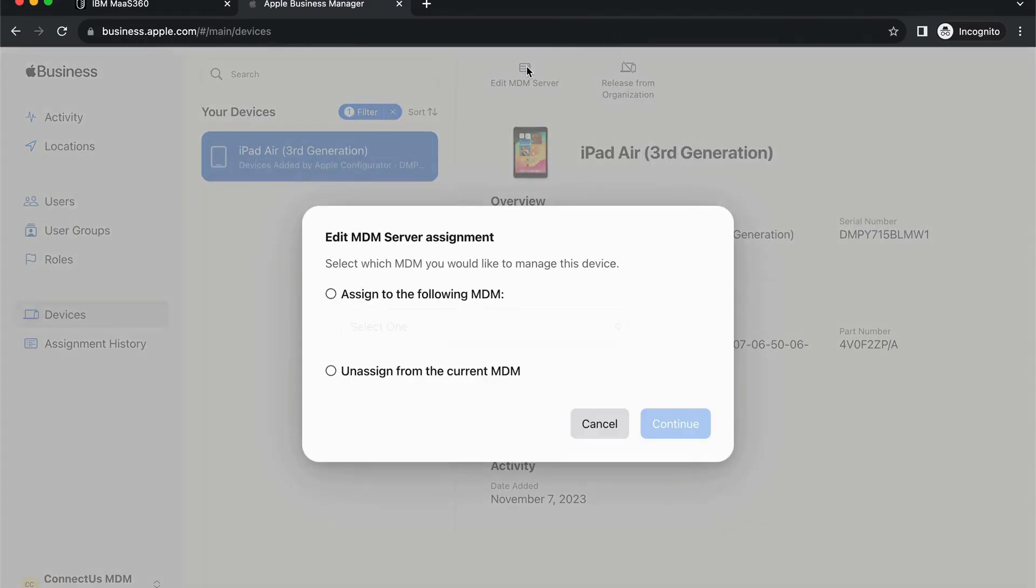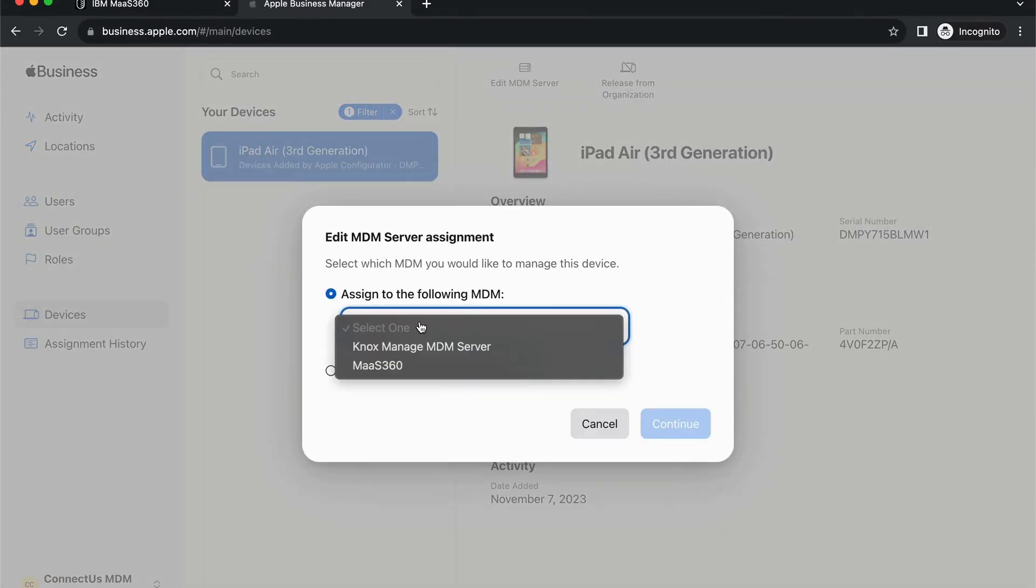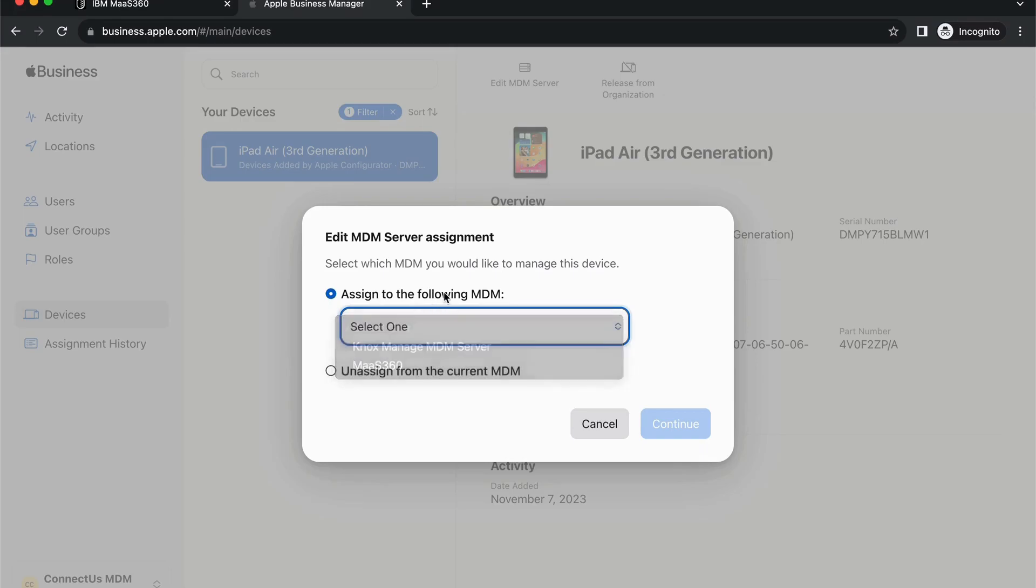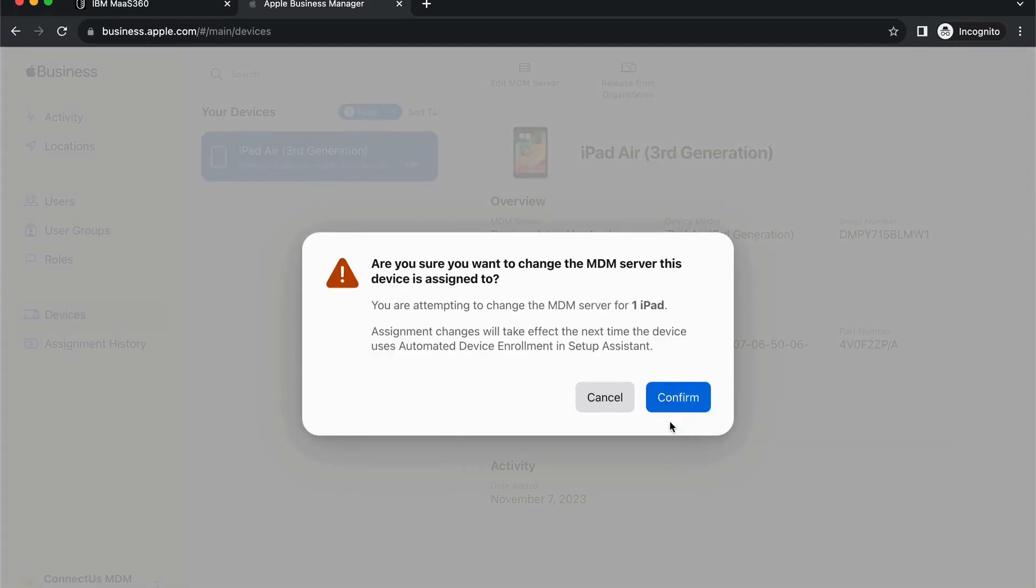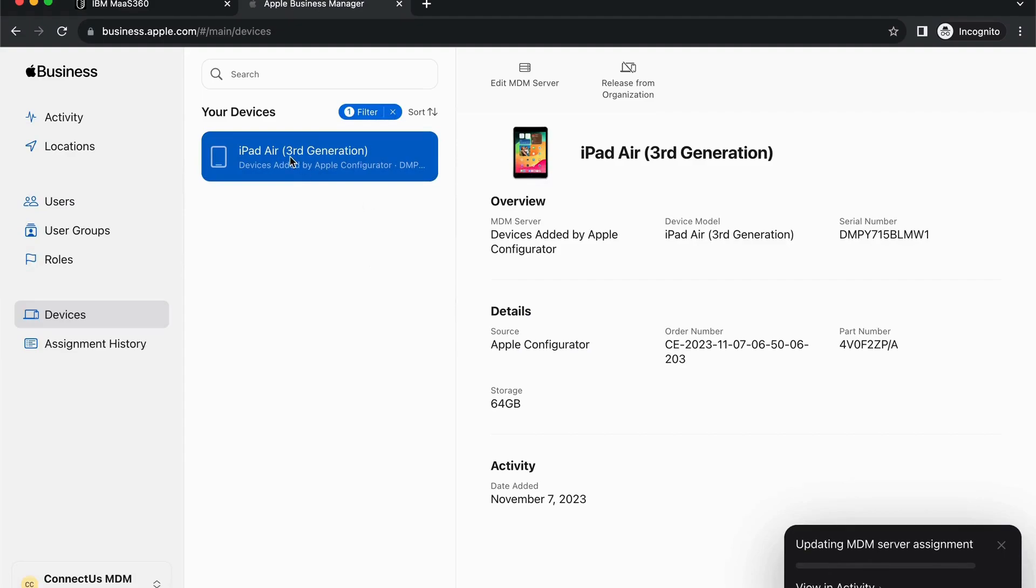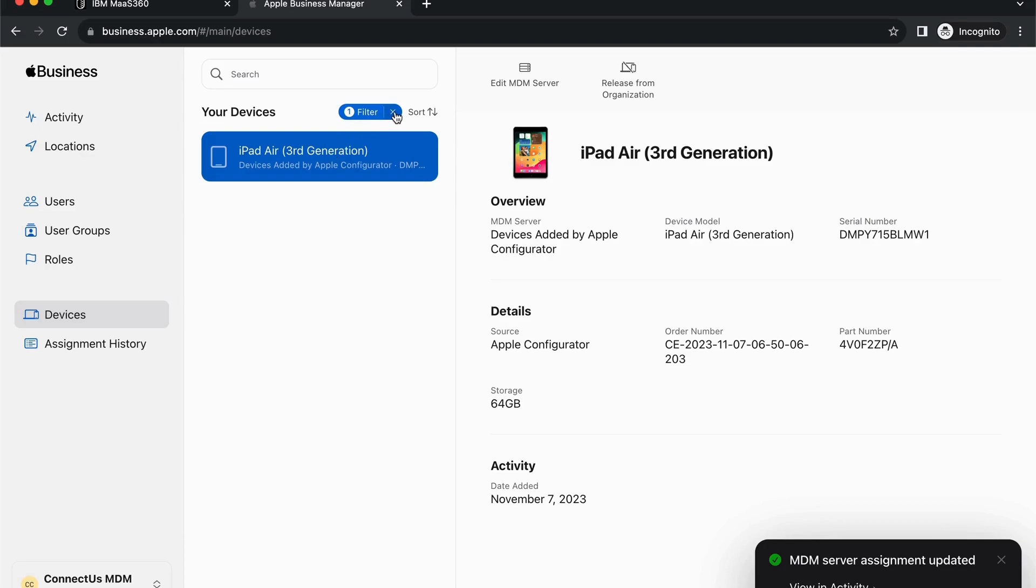So, whether or not you want to use it for MDM would require you to then go ahead and assign it. If not, you can just leave it as unassigned right now within the Apple Business Manager so that you could still use this as a consumer-level device without any MDM interaction or involvement.